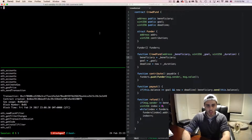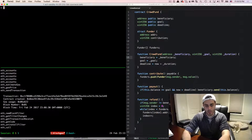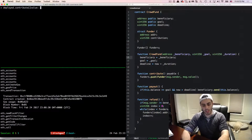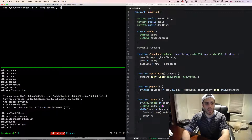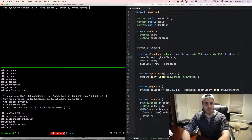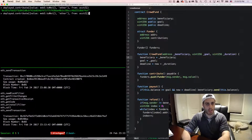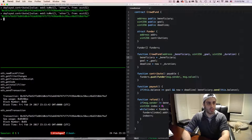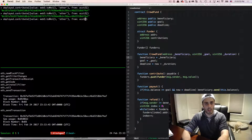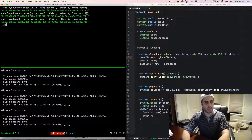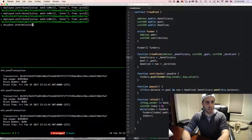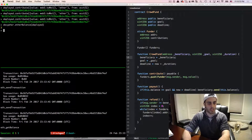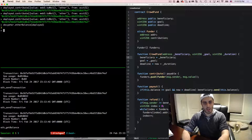Now some generous people come along and start contributing to our campaign. We call deployed.contribute() with a value of web3.toWei(1, 'ether') from account two. Account three also contributes one ether, and account four contributes one ether. If we check Decipher's ether balance of the deployed contract, we see it's three ether — things are going well.